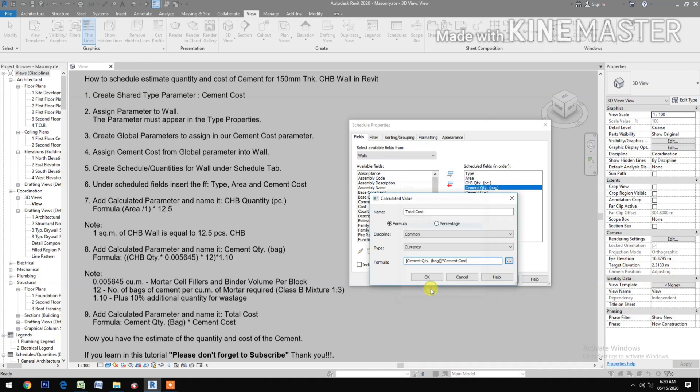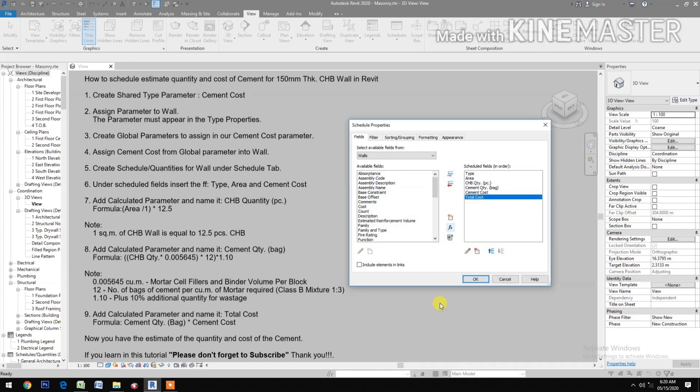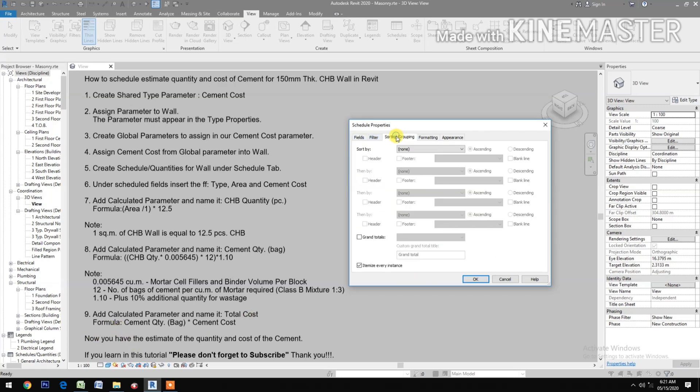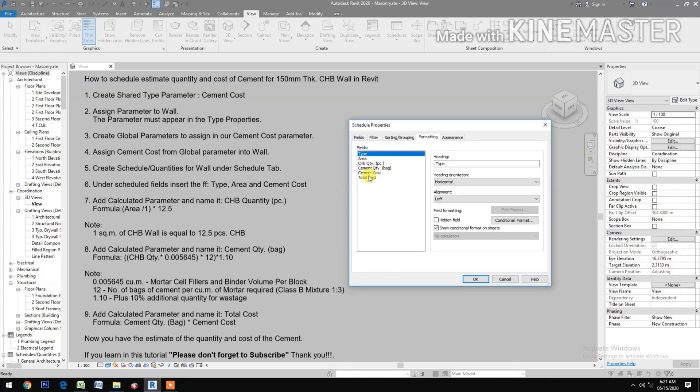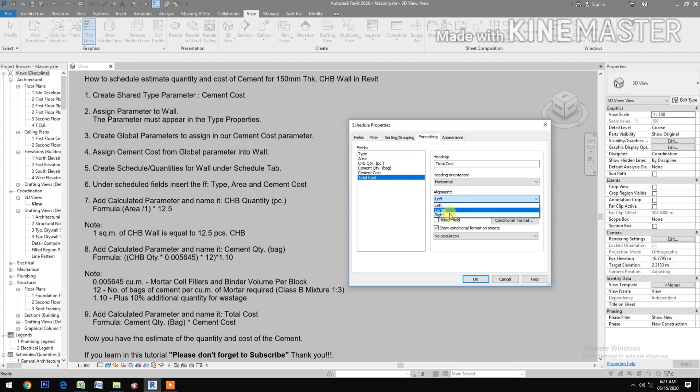Go to Sorting and Grouping, Grand Totals. Check formatting for Total Cost, alignment right, check field format, calculate totals.